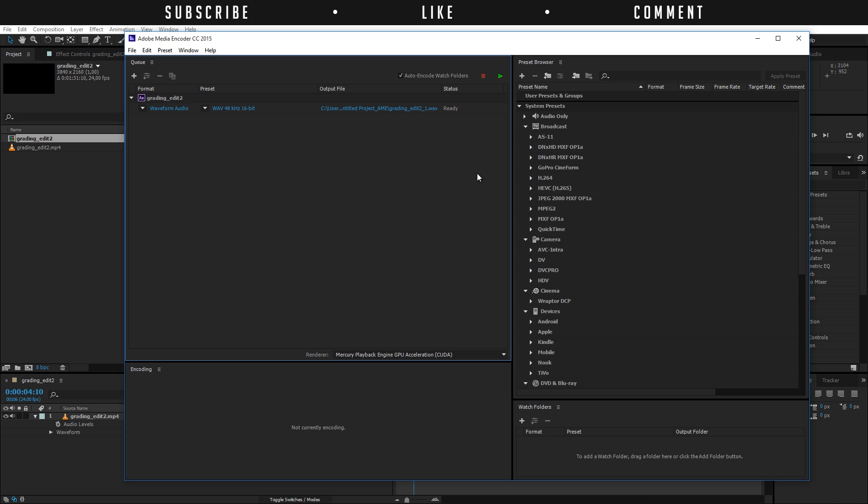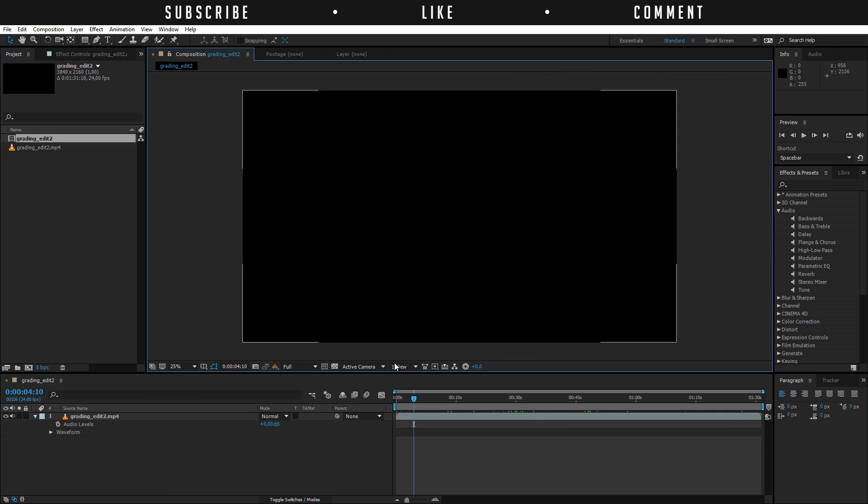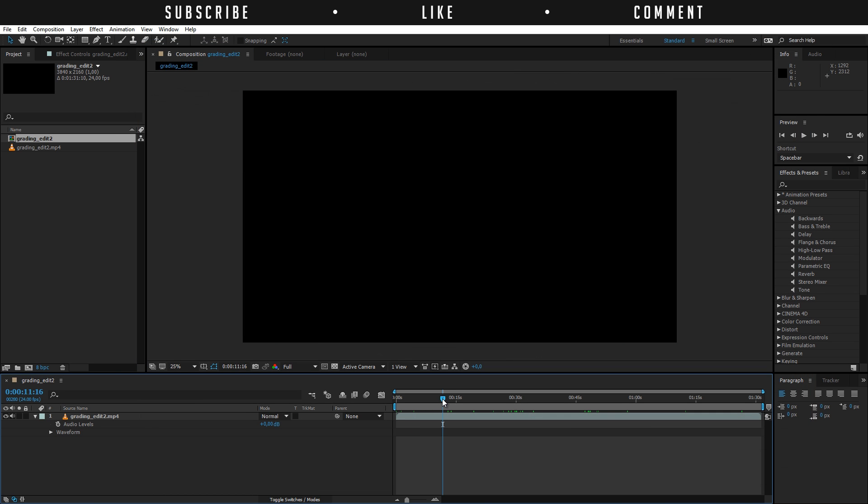So never actually edit audio in Adobe After Effects unless it's something really small but I have never used it so I wouldn't see a reason why you should but yeah that's completely up to you so this is my tutorial on how to use audio in Adobe After Effects.